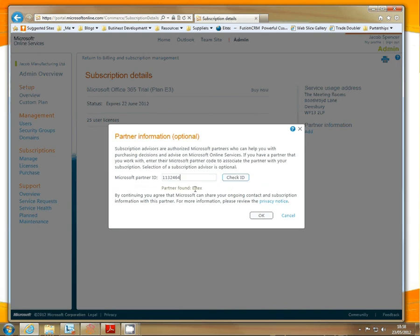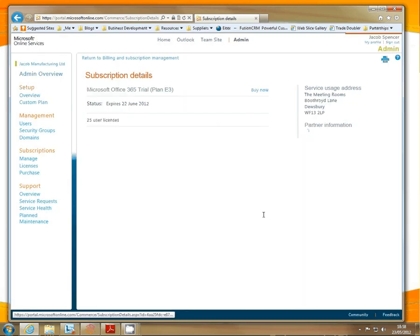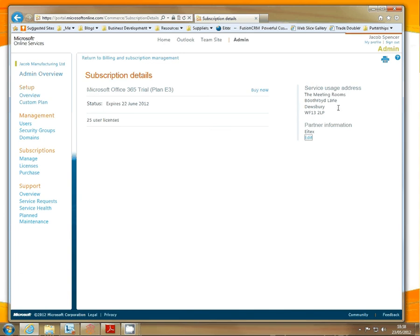Partner found: iTechs. Click OK. Now it refreshes the screen and shows the partner information. This is now associated with iTechs.